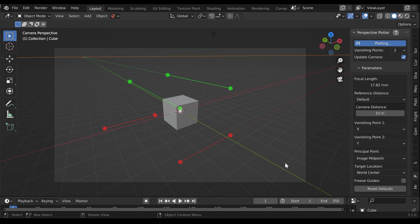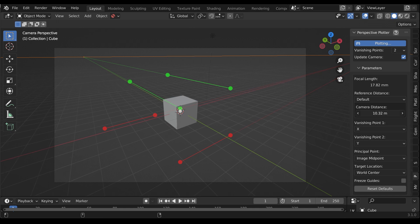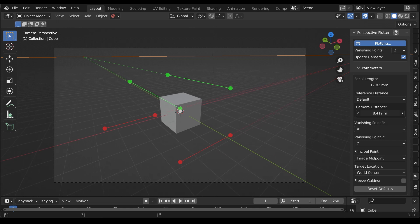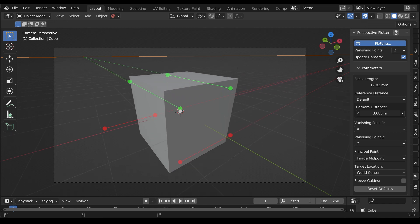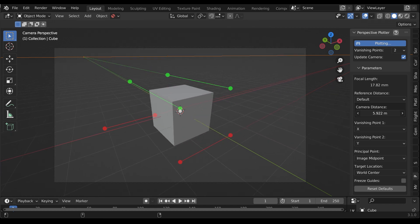There are parameters that will help you set the camera's distance from the target location, something that cannot be determined from the vanishing points alone. By default, the camera is moved away from a target location by a set distance which is controlled by the camera distance parameter.